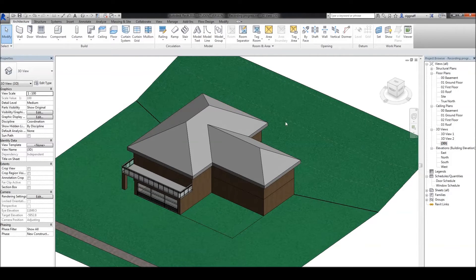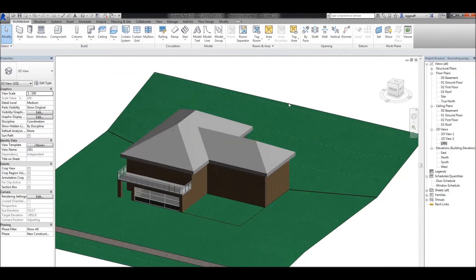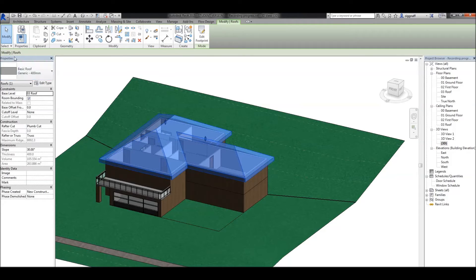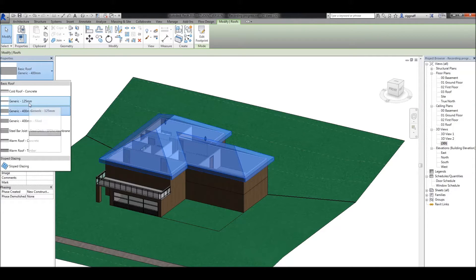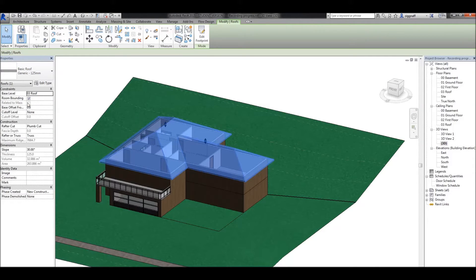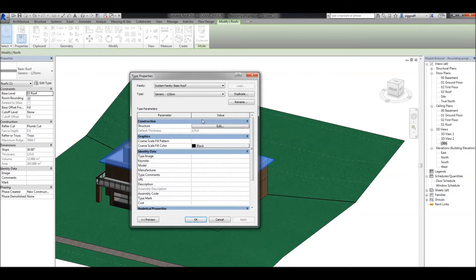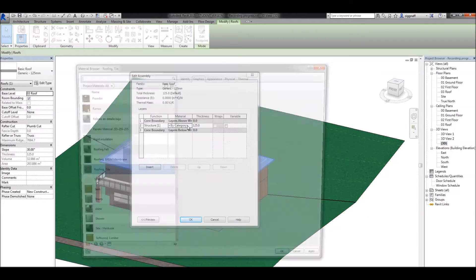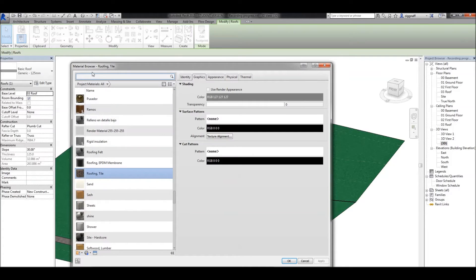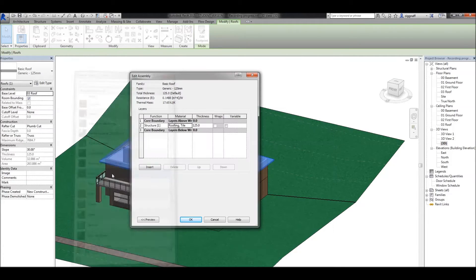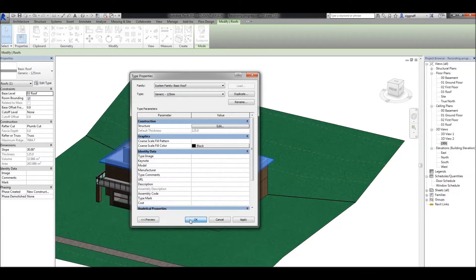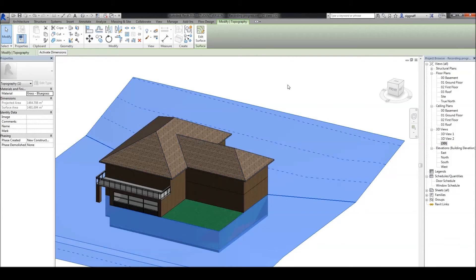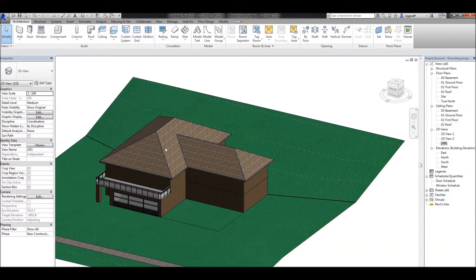Now a few things we can do once we've drawn a roof: we can select it, come up here and change the type. For example, I want a 125mm roof. I can also come here to edit type in the structure, click edit, and change my material. In this case, I'm going to choose a tile, select that one there, click OK, and that roof now has my tiles added to it.